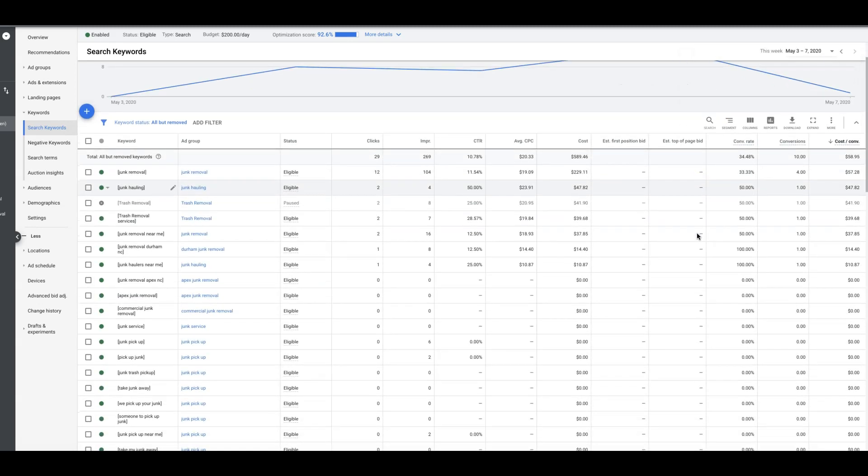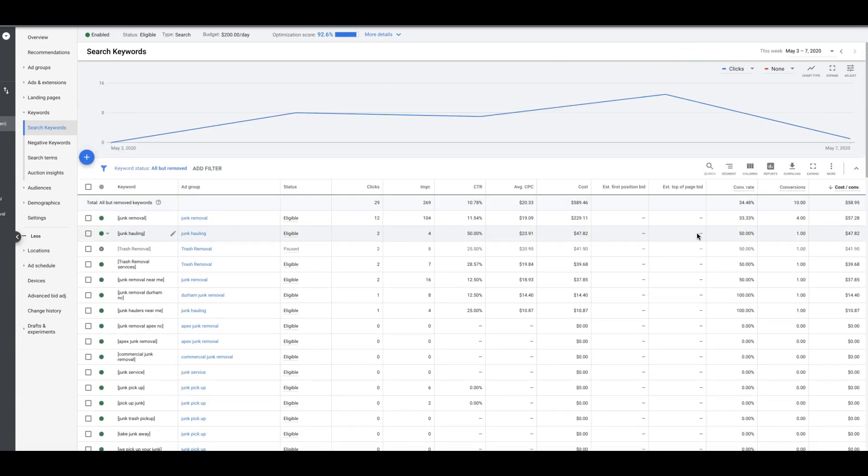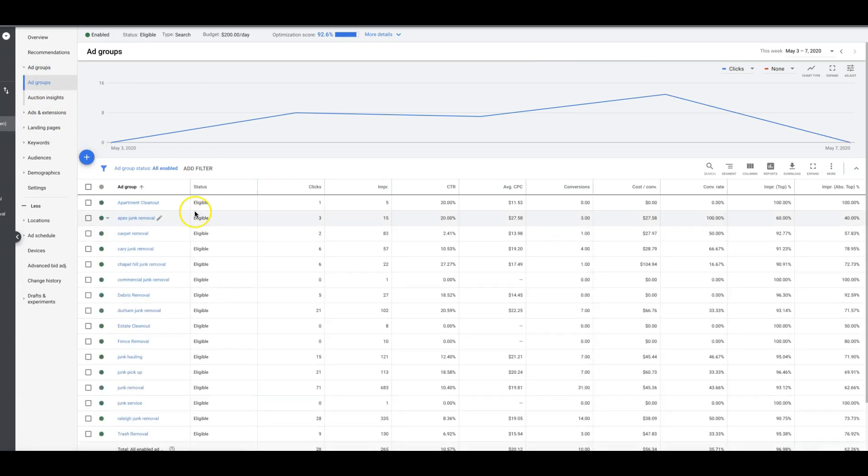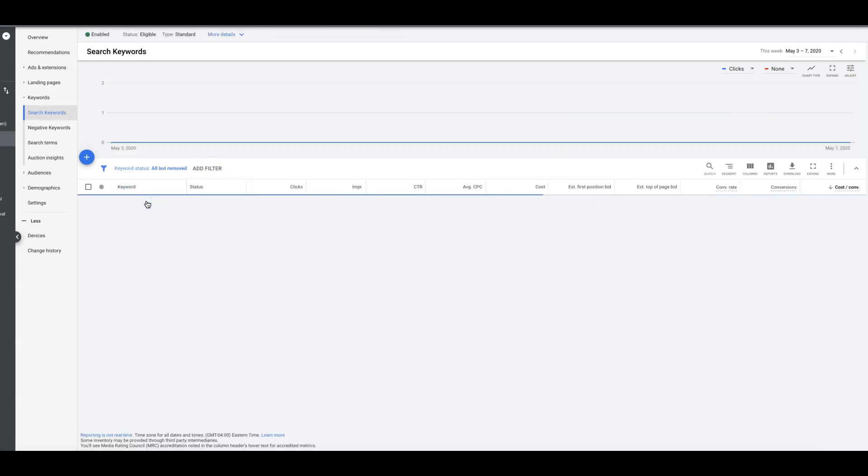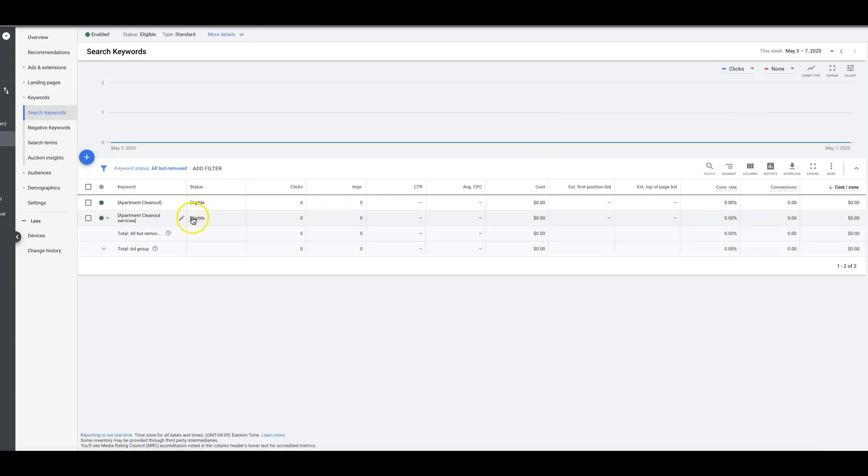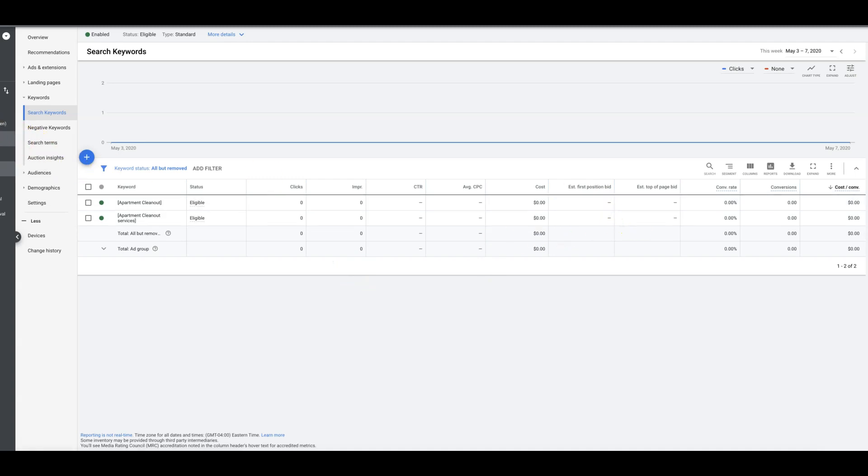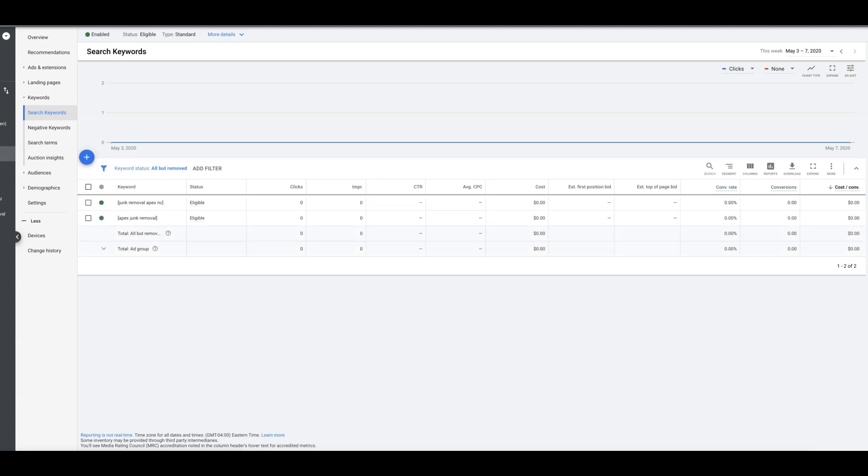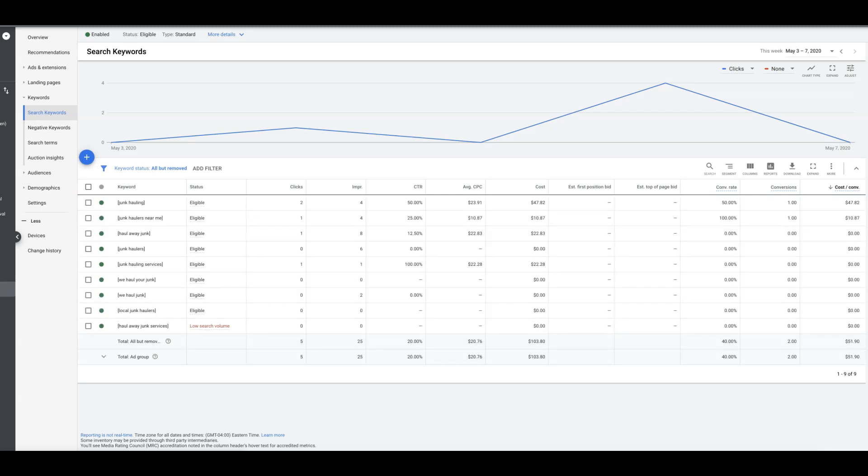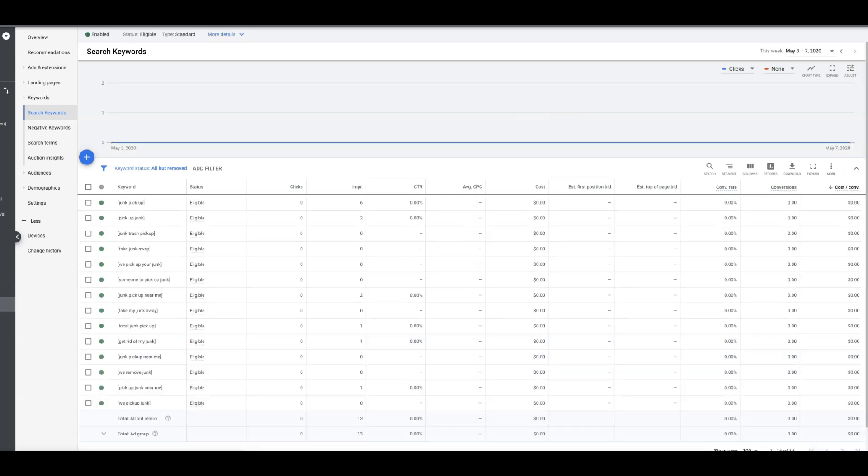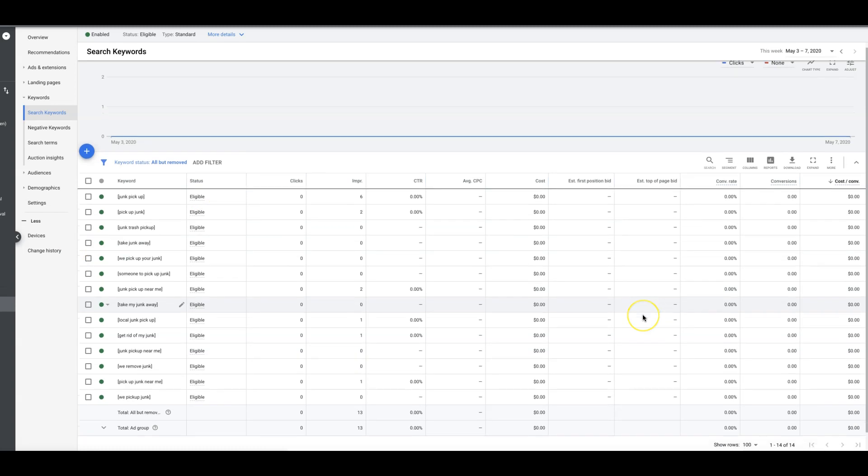What you would do here, I take it back to the ad group level because it's too confusing otherwise. You would go into your number one ad group, your first ad group, and you would have all your keywords in here. This campaign is very dialed in as you can see, it's all exact match.